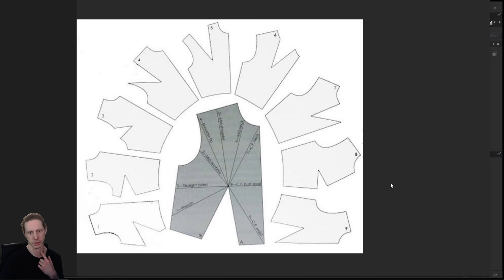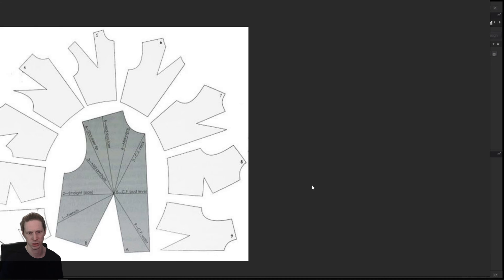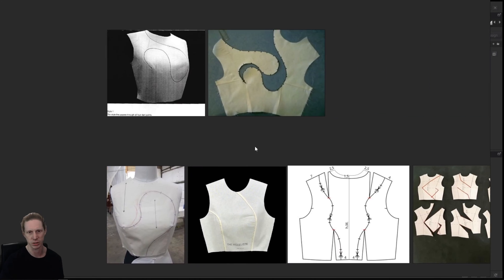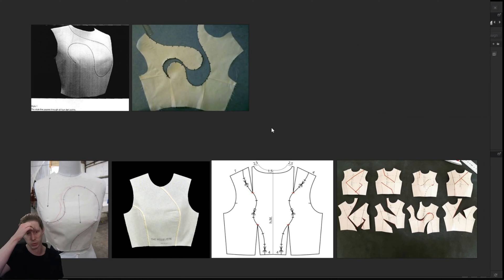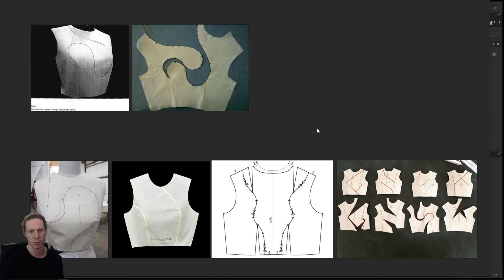Right now we have one dart going through the mid shoulder, one coming through to the waist, and one going into the mid armhole — they all come into this central point in the middle. We can open these darts out in different positions depending on the style of the garment, but we can go a lot further than just moving darts into different positions. We can do something more creative and move them into seams or style lines as part of the design, focusing on the bodice and how we can manipulate those darts into one seam, two seams, or multiple combinations.